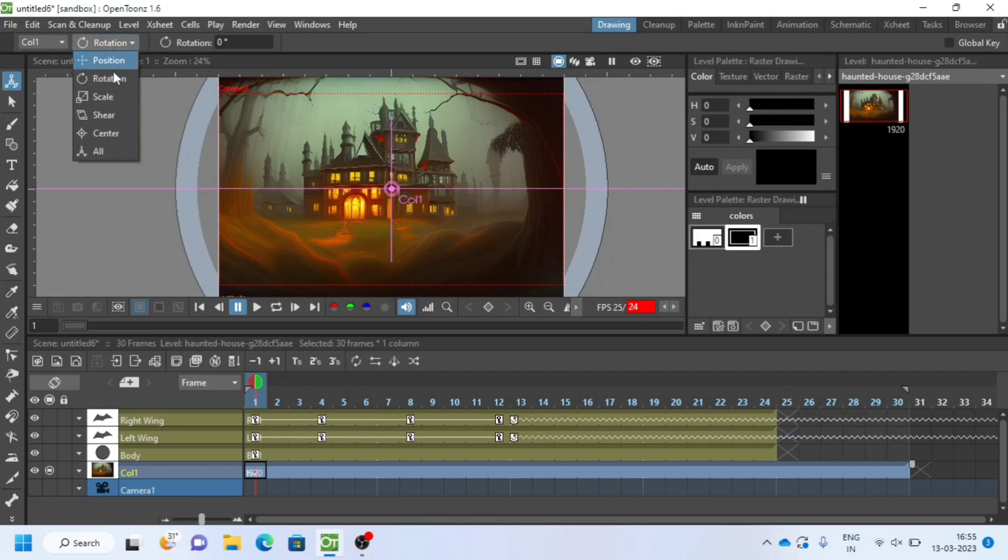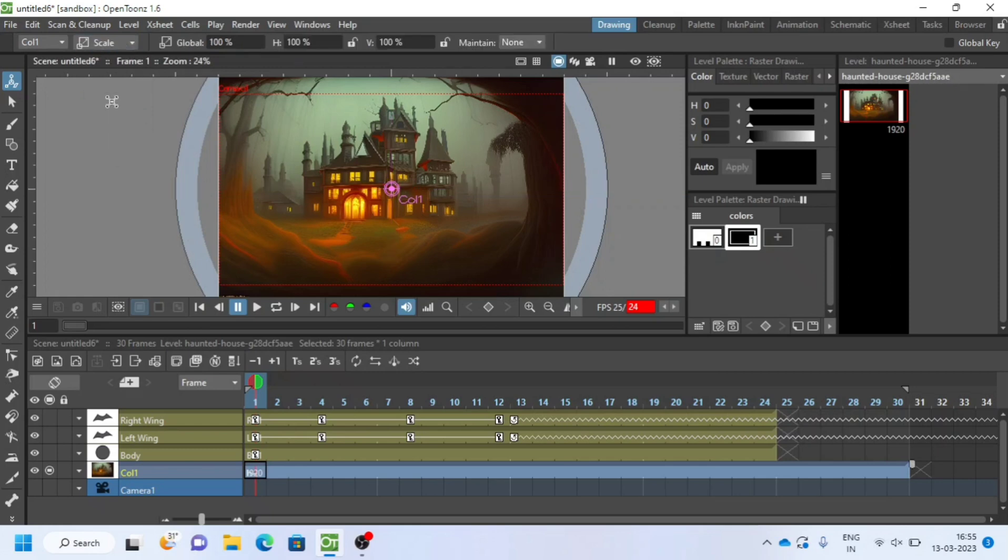Choose scale from the animate tool to make little depth of camera movement. Or you can also animate camera layer if you want.